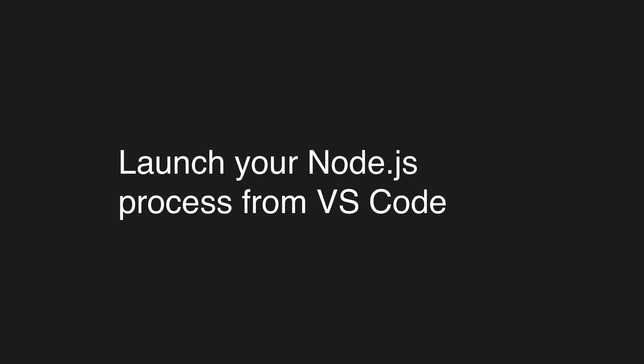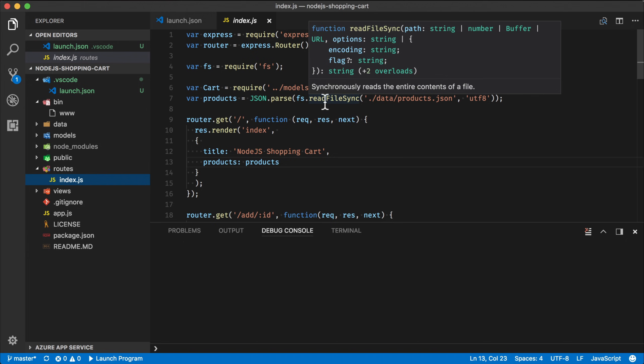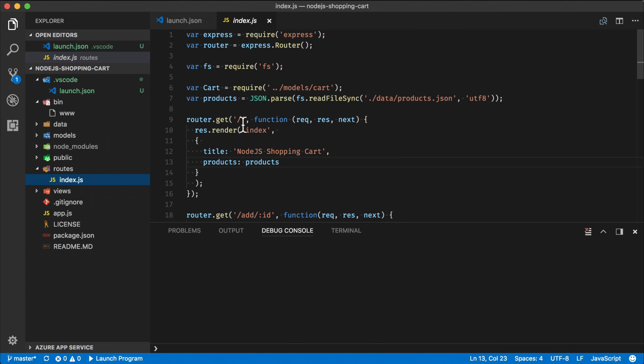The last thing I want to show you is how you can use VS Code to launch a node process to make things even simpler.